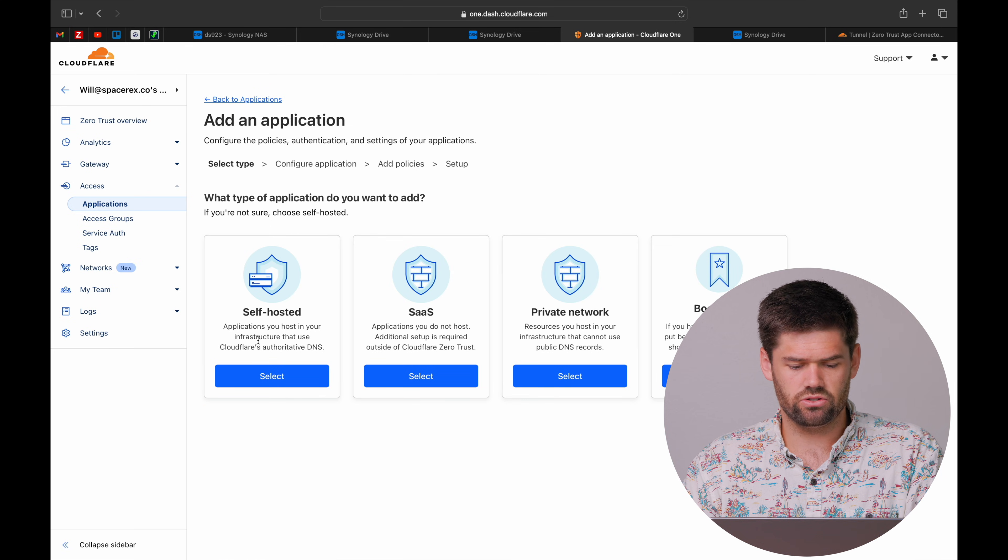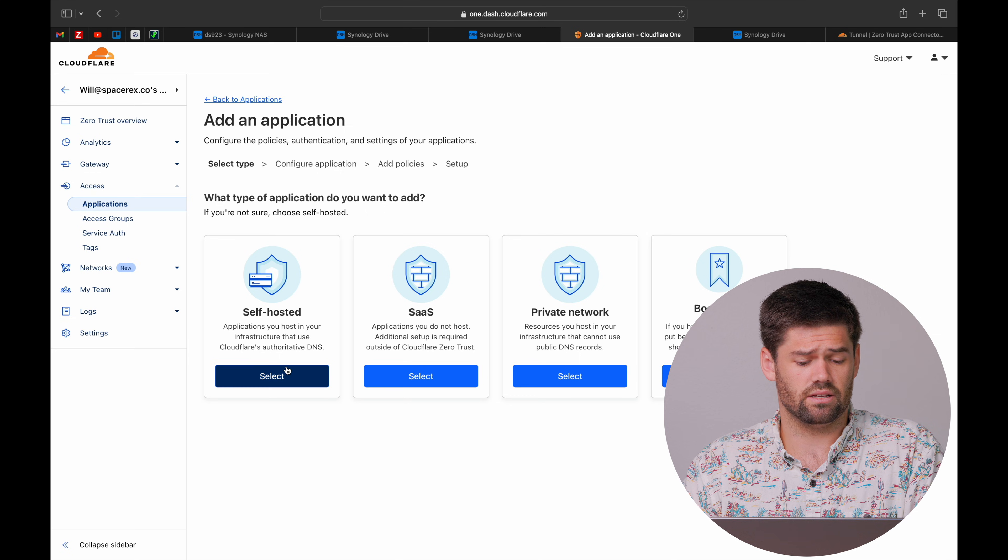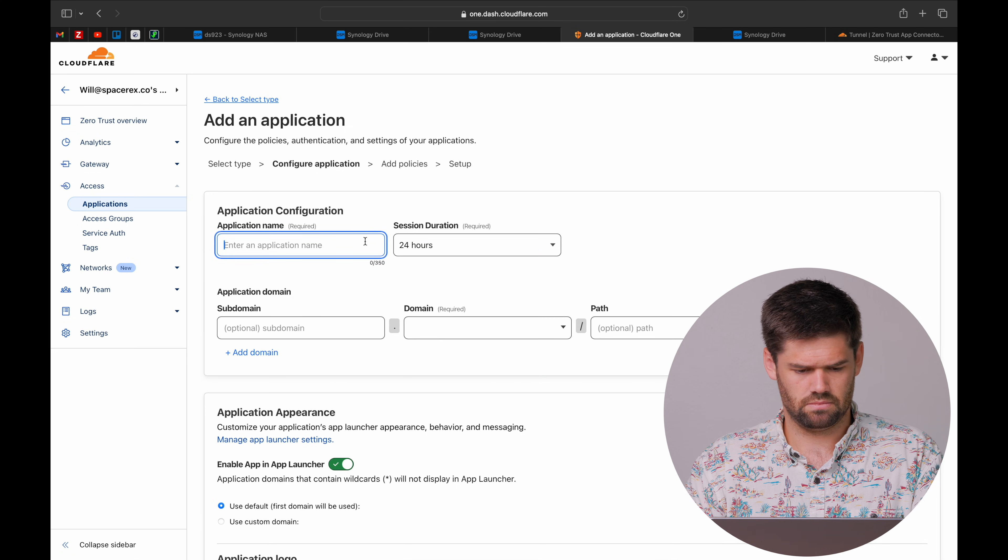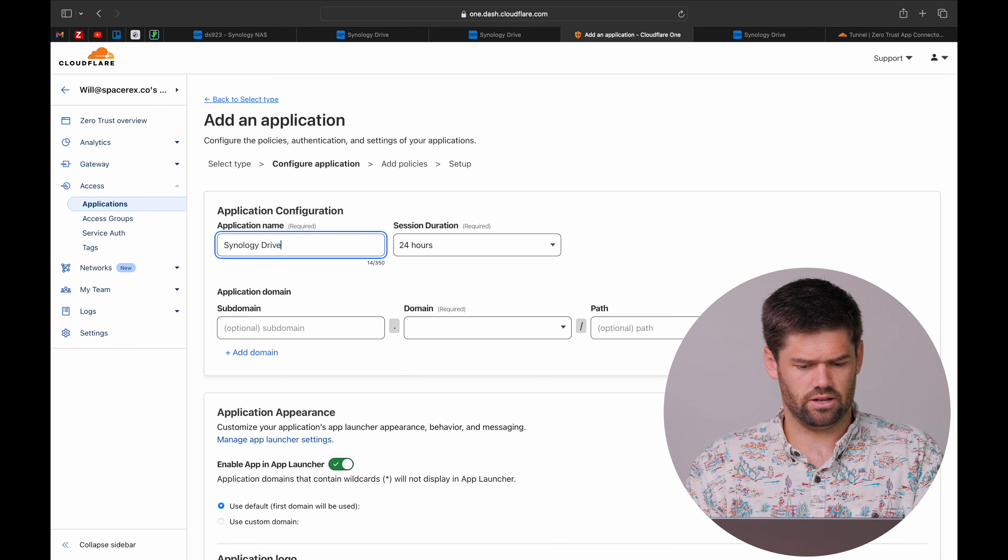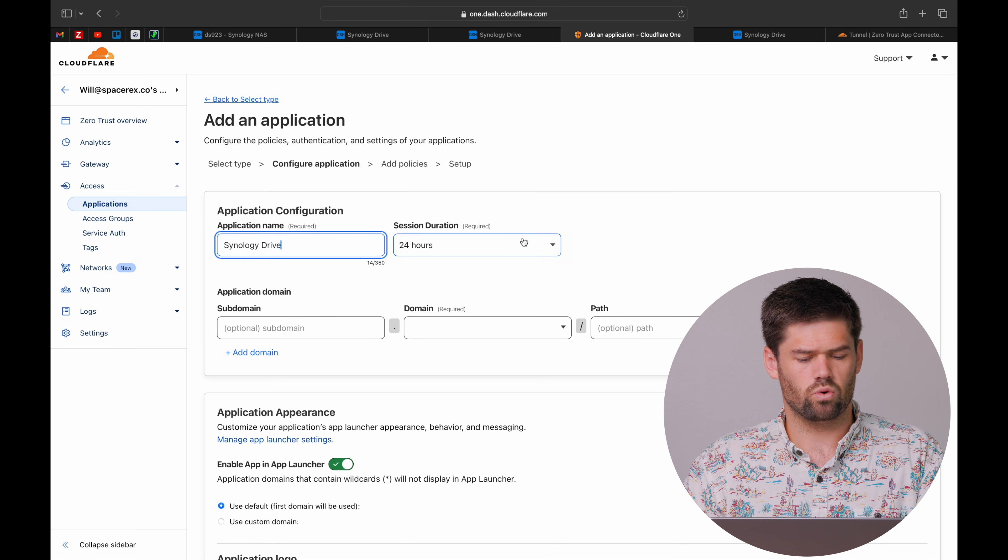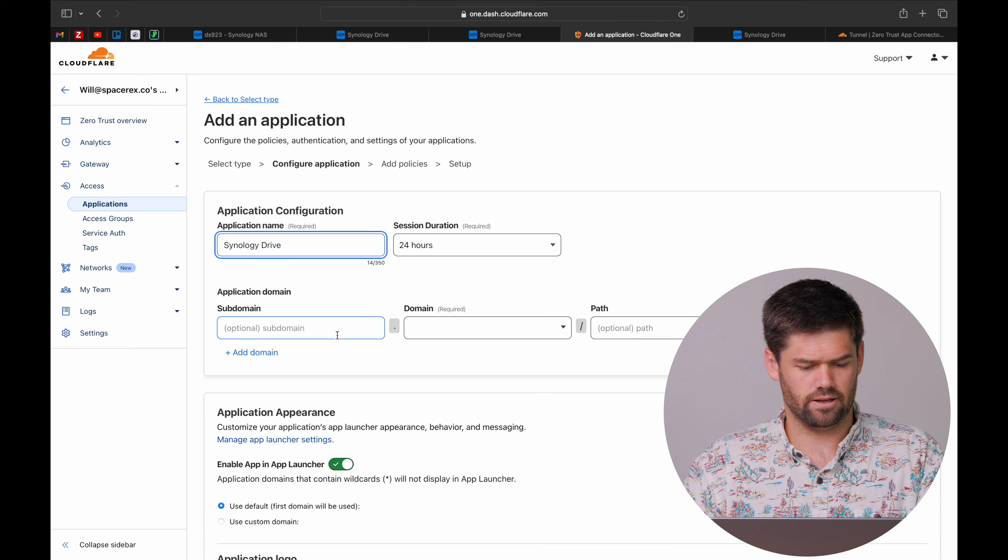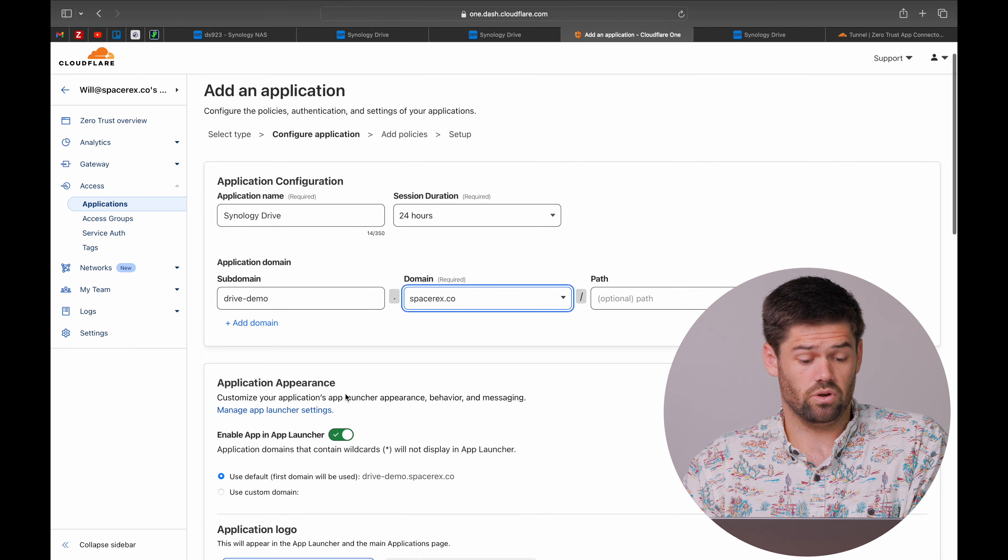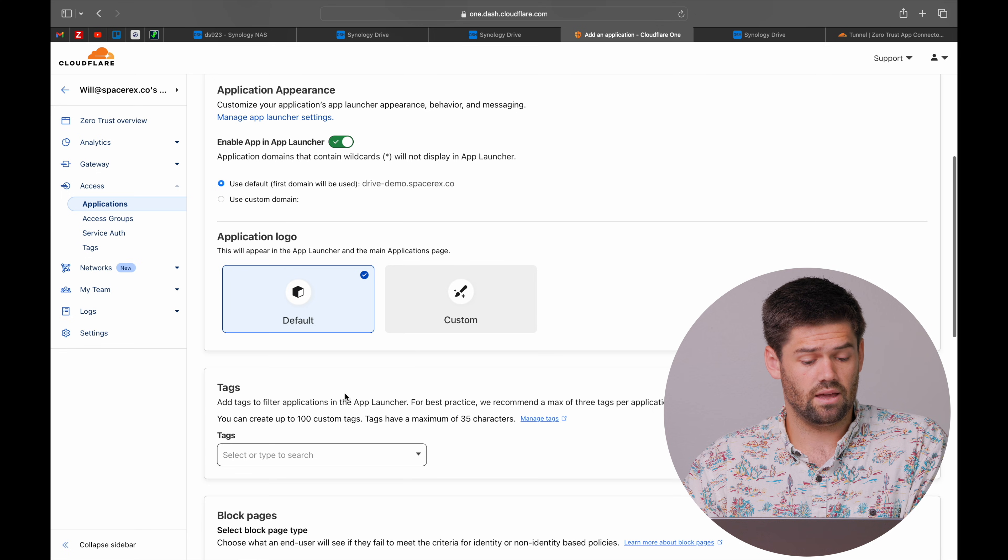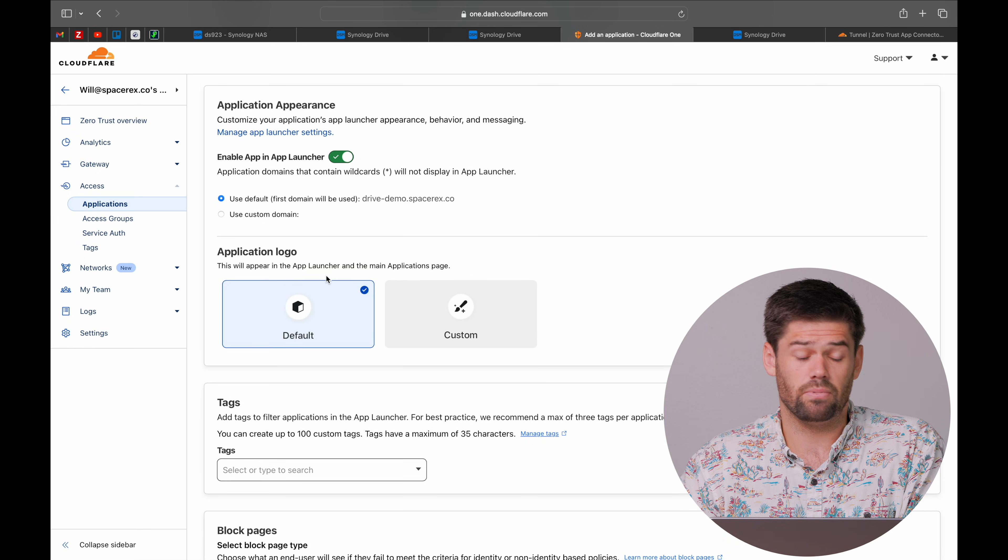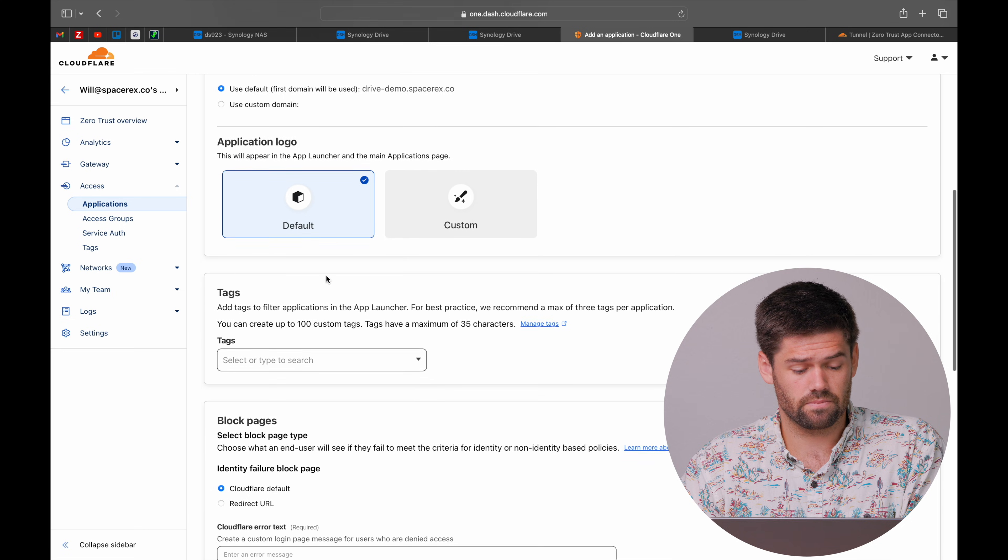It is going to be self-hosted, but all of these things can also be used. We are going to call it Synology Drive for the application name. And for session duration, 24 hours should be totally fine. We are going to use the exact same URL we already talked about earlier. We can go ahead and just keep these as defaults. But there is a ton of stuff you can do.